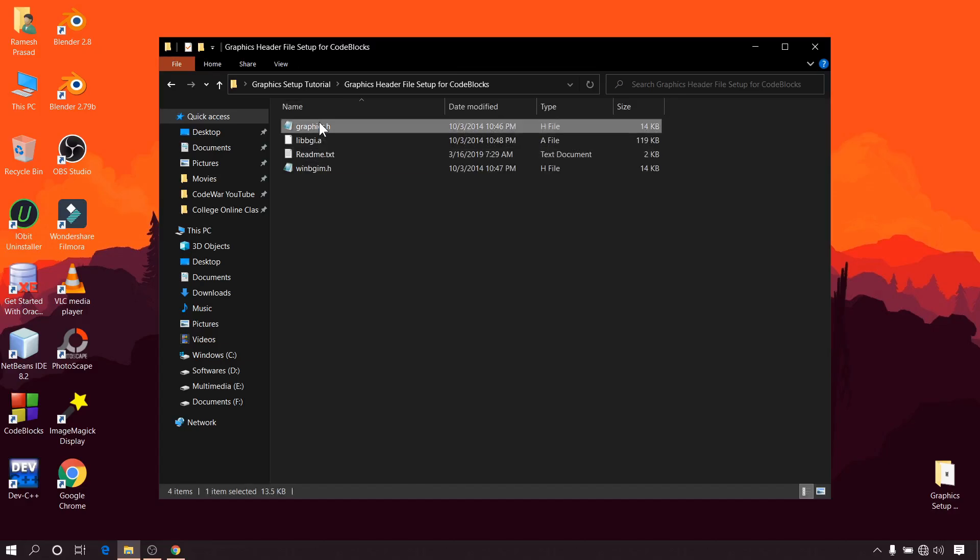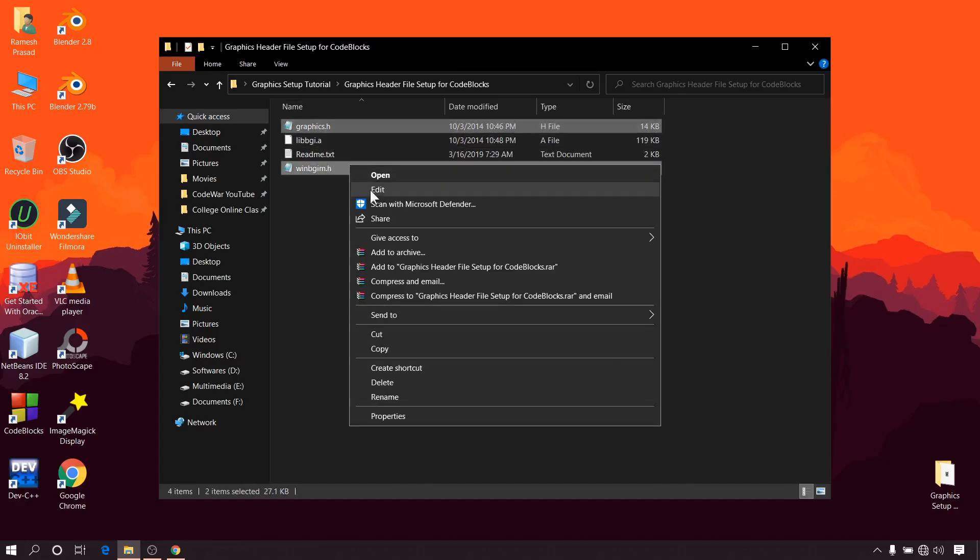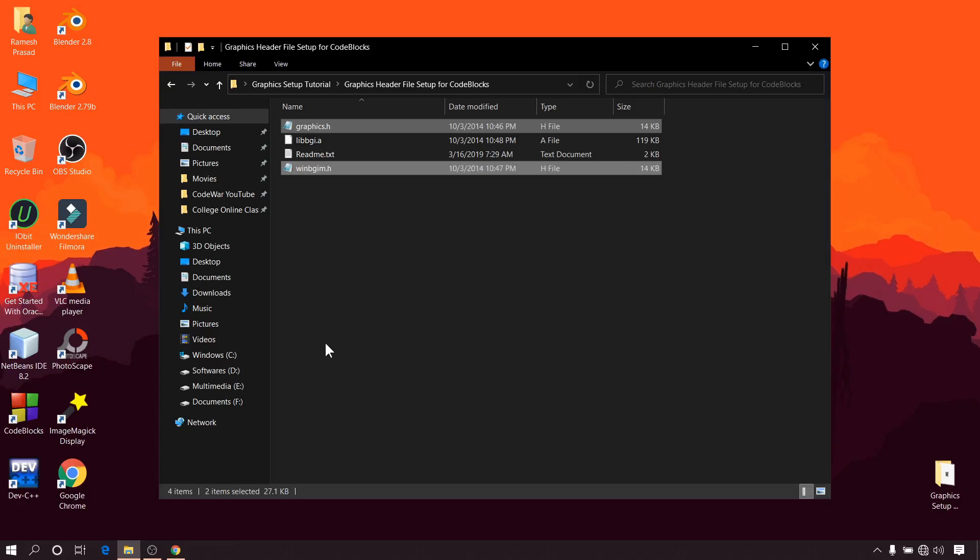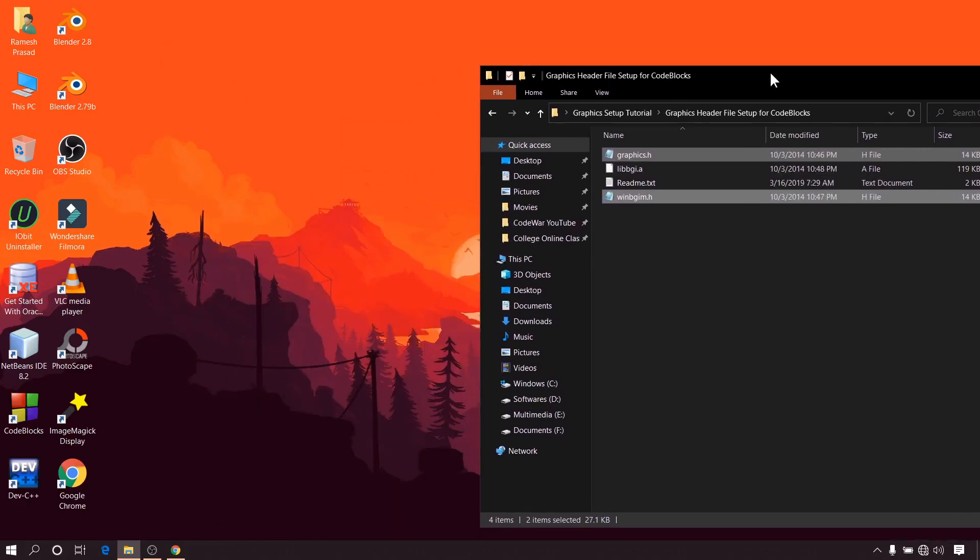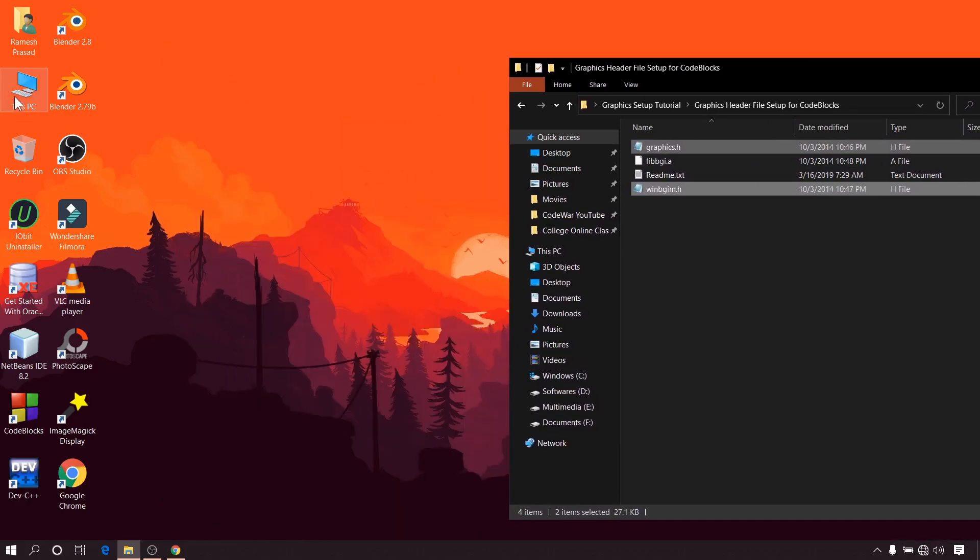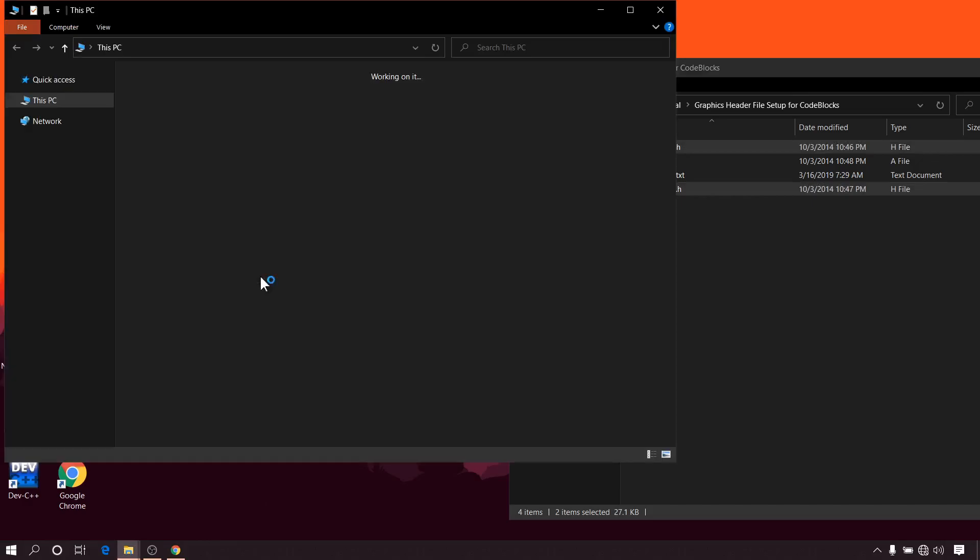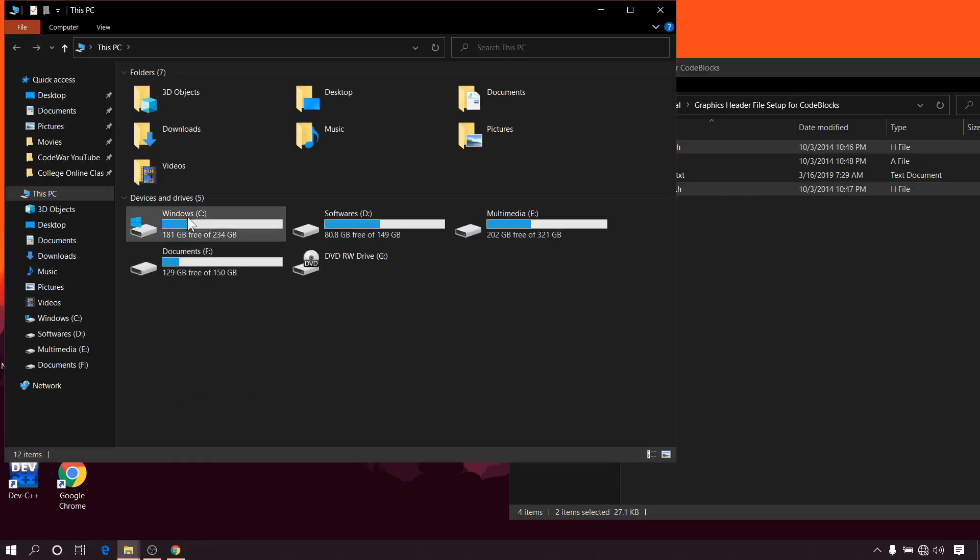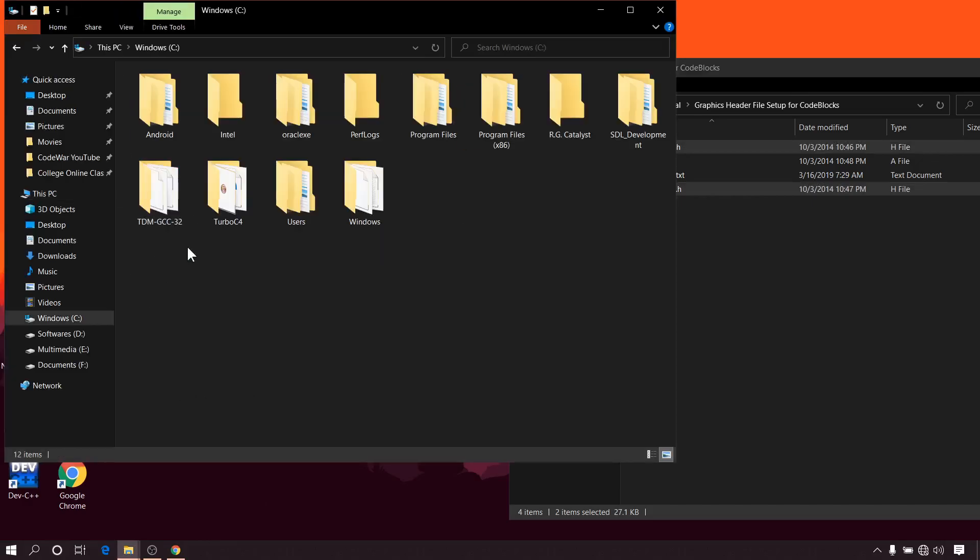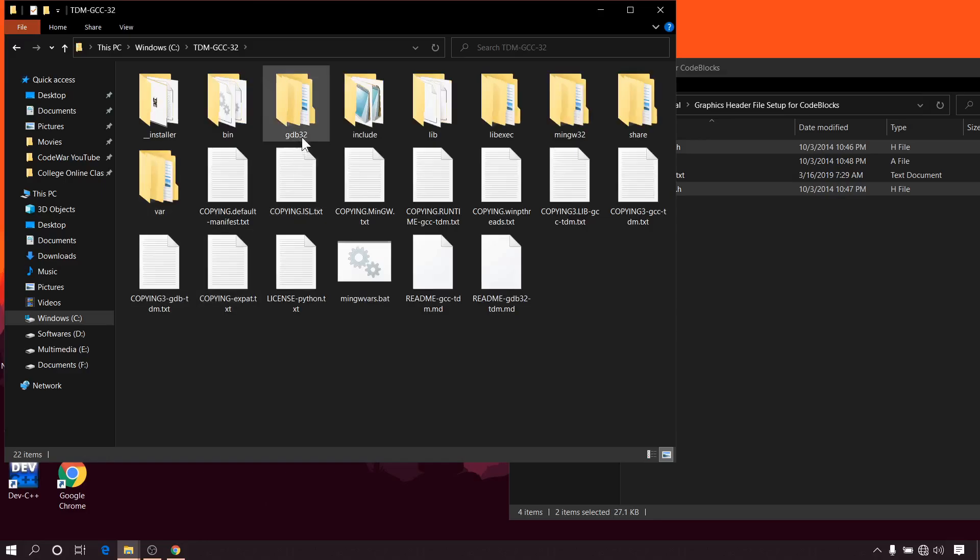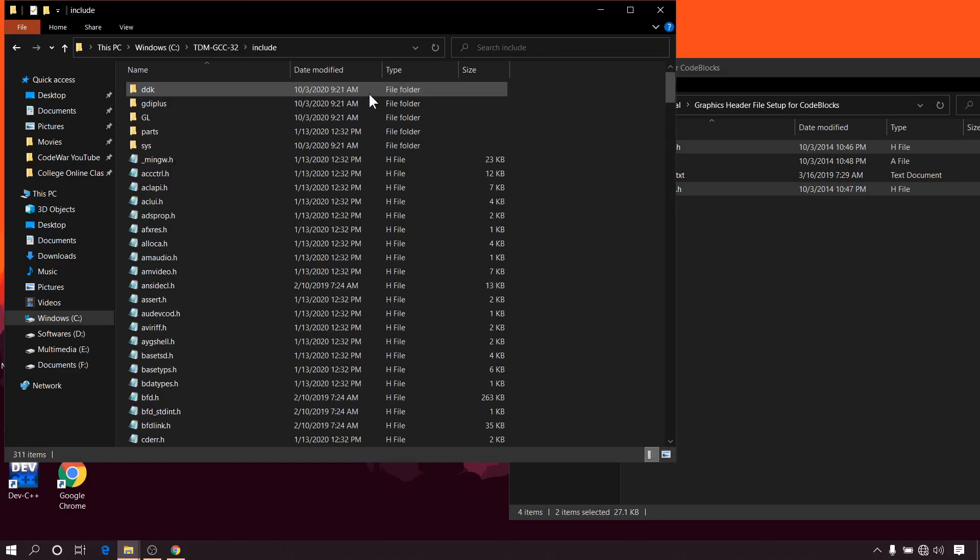Now select graphics.h and winbgm.h, copy it. Now you have to go to include folder of the compiler. So go to this location: C drive, TDM-GCC-32, include. Now paste it here.